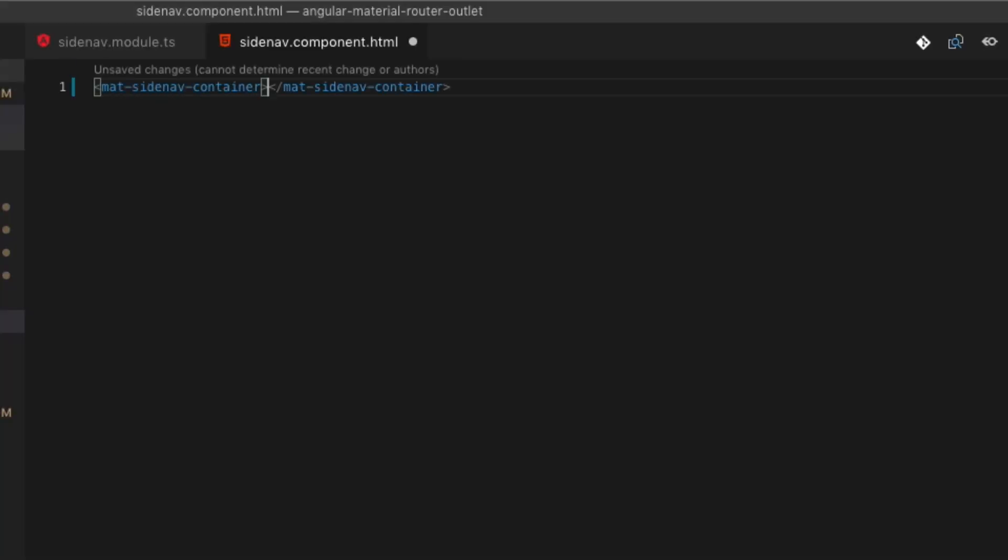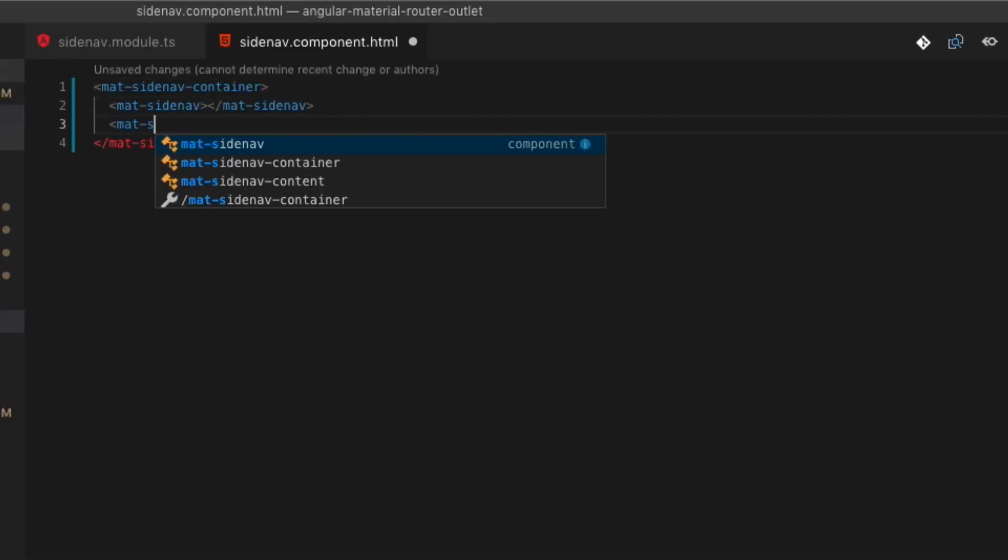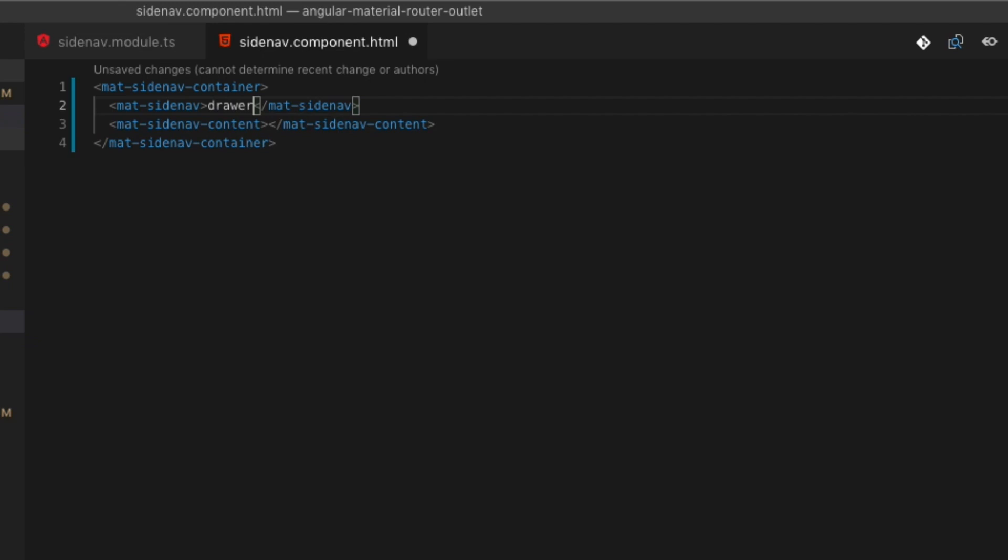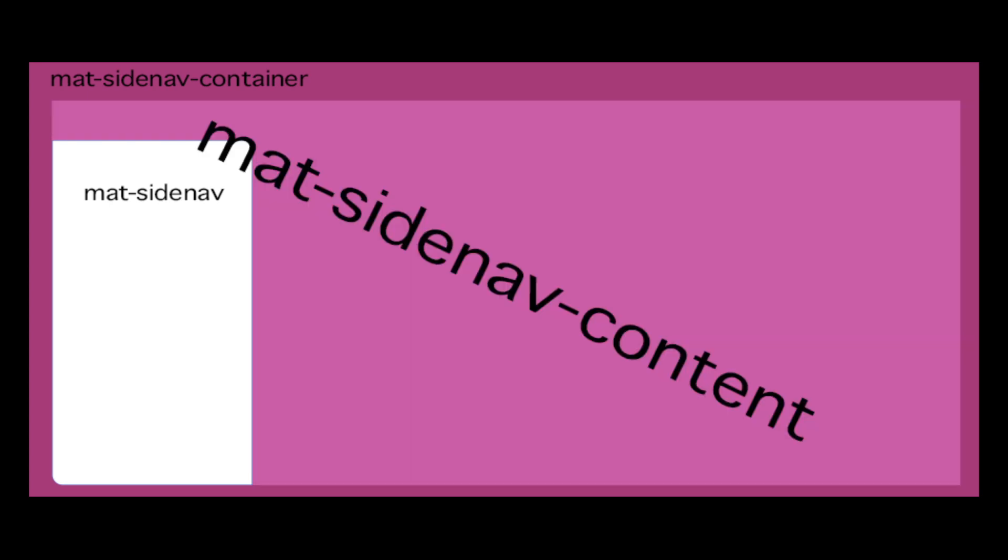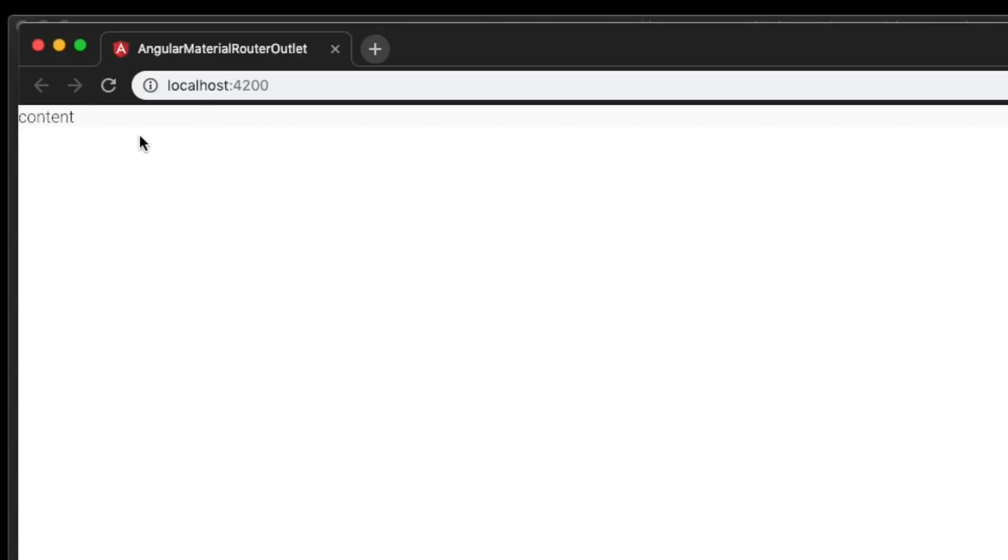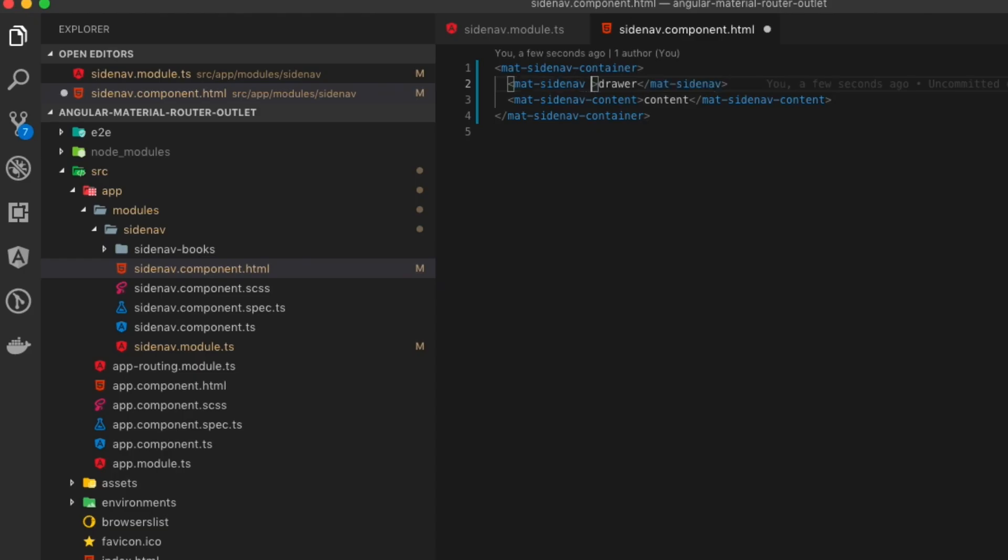The side nav itself actually includes three different areas. The main container is mat side nav container, and then it has the mat side nav, which is the actual part to the left, and then the mat side nav content, which is the entire screen itself. If you preview this, you should just see the content at this point.